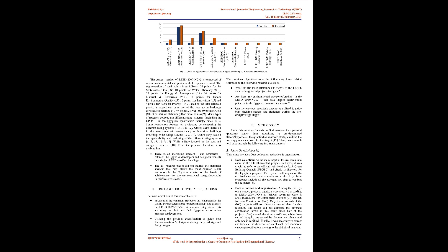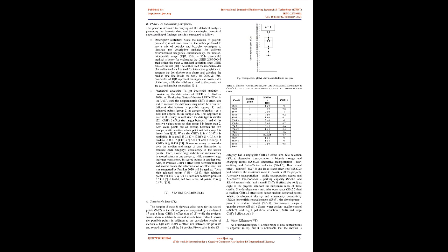Research Objectives and Questions: The main objectives of this research are to understand the common attributes that characterize the LEED-awarded or registered projects in Egypt and classify the LEED 2009 NC V3 environmental categories or credits according to their certified Egyptian construction projects achievements. Utilizing the previous classification to guide both decision-makers and designers during the pre-design and design stages. Previous objectives were the influencing force behind formulating the following research questions: What are the main attributes and trends of the LEED-awarded or registered projects in Egypt? Are there any environmental categories or credits in the LEED 2009 NC V3 that have higher achievement potential in the Egyptian construction market? Can the previous question's answer be utilized to guide both decision-makers and designers during the pre-design or design stages?